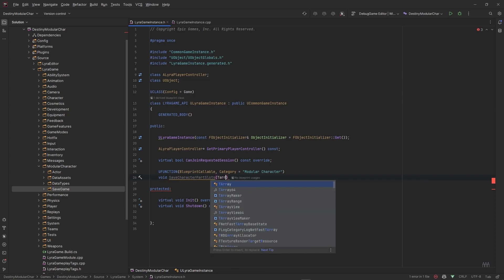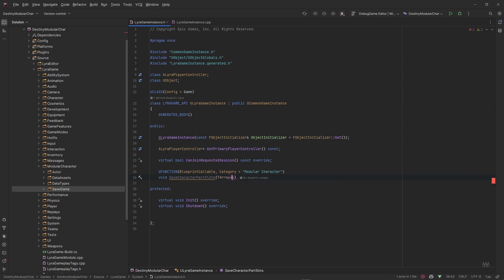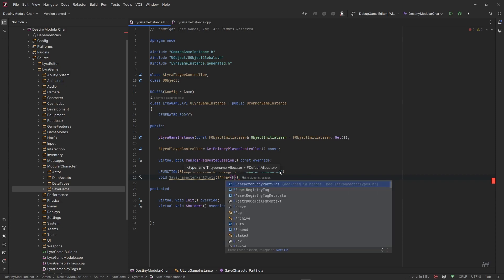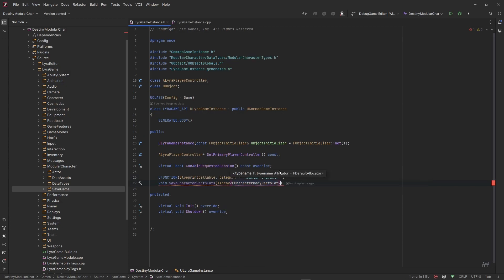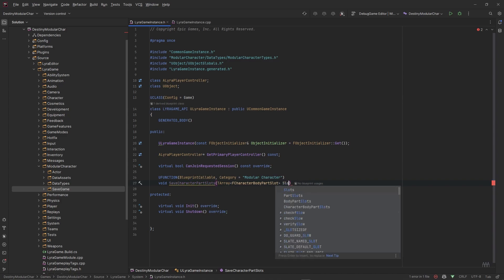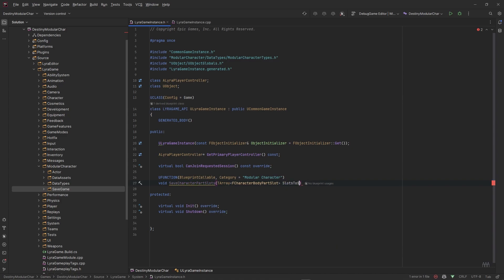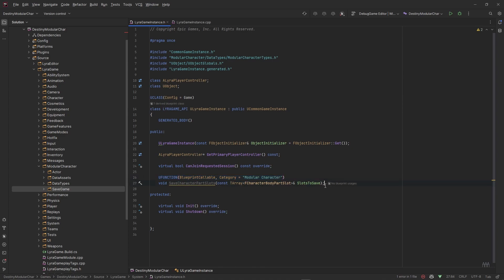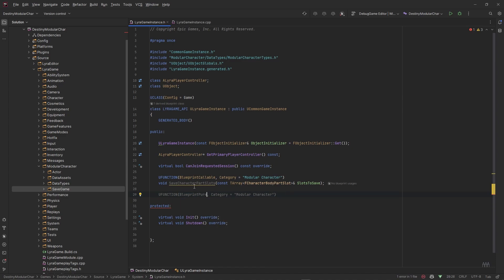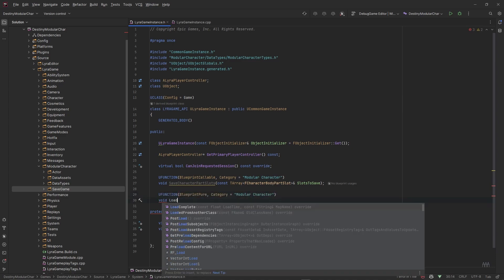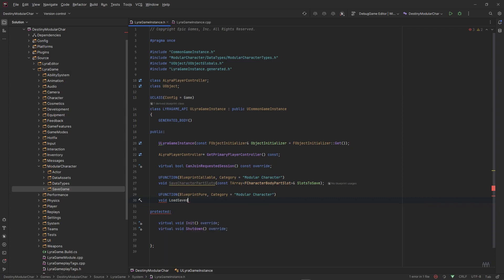I want to call this something more particular, so let's say SaveCharacterPartSlots. And then taking a TArray of FCharacterBodyPartsSlots, and this is the slots of FCharacterBodyParts to save, and we'll pass this by reference.